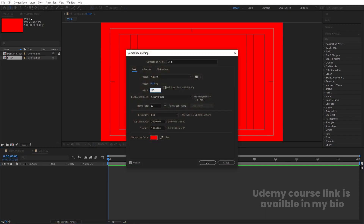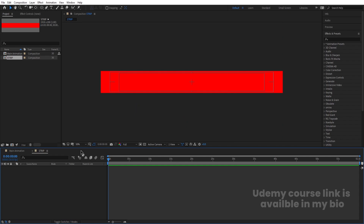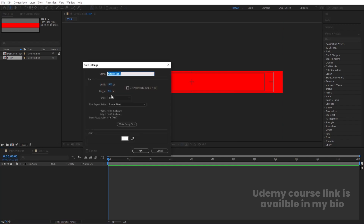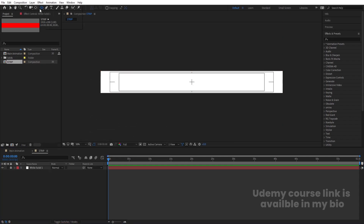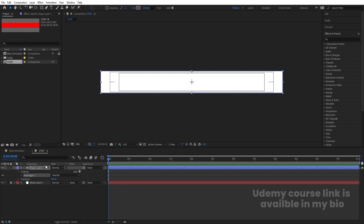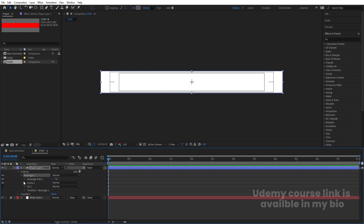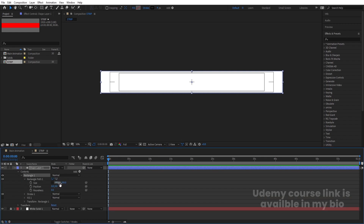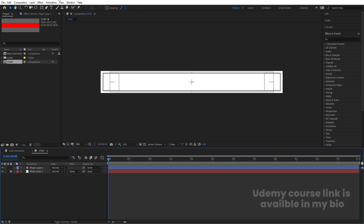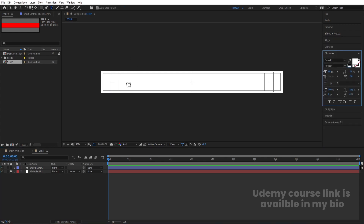Press Ctrl+K again to open the composition settings — set height to 200 and hit OK. Press Ctrl+Y to create a solid background, hit OK, and lock that layer for now. Select the rectangle tool, delete the fill, and double-click to create a rectangle. Go to Rectangle Path, unlink the size, and on the X-axis type minus 50 and on the Y-axis minus 40, so we get this kind of rectangle shape.